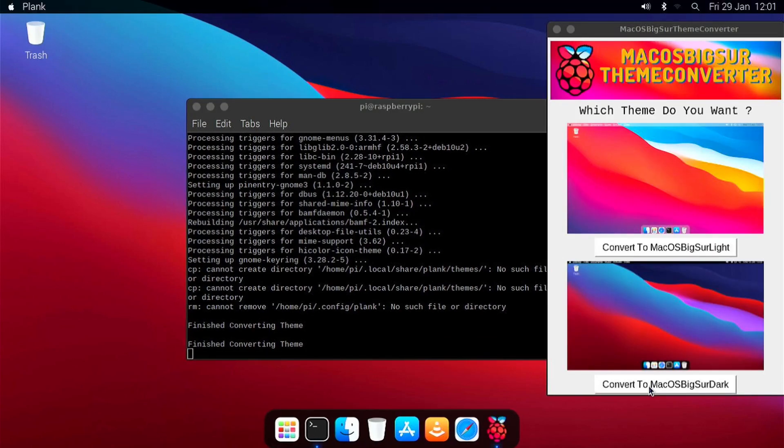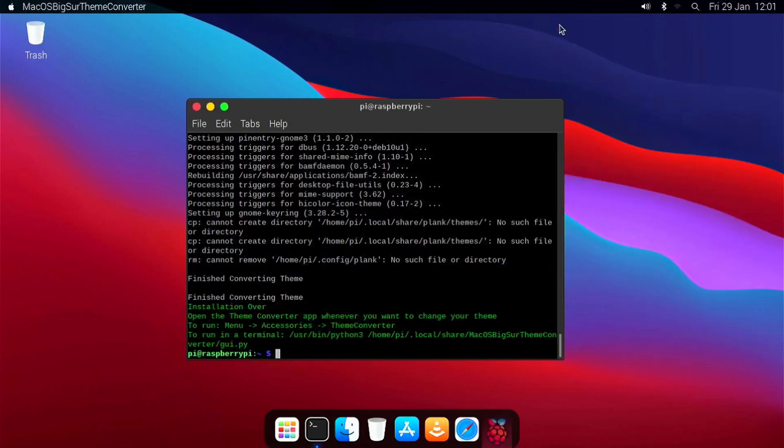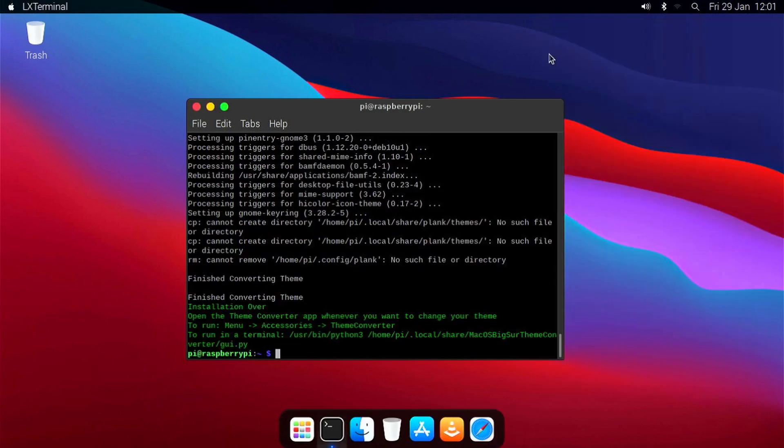Once you have the theme you like, you can close this window and the installation will be complete.